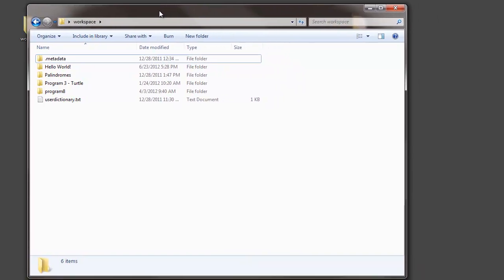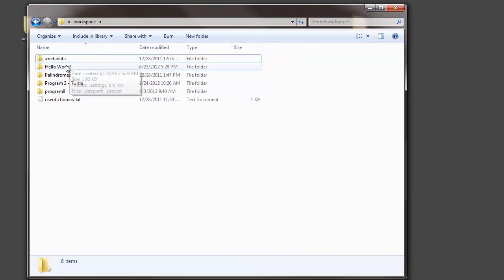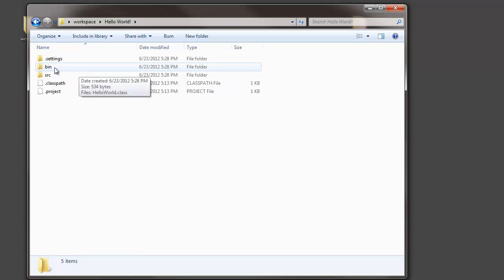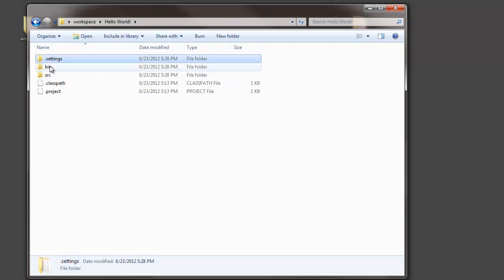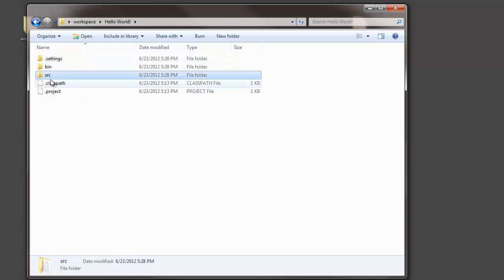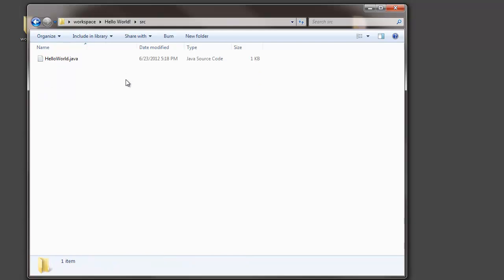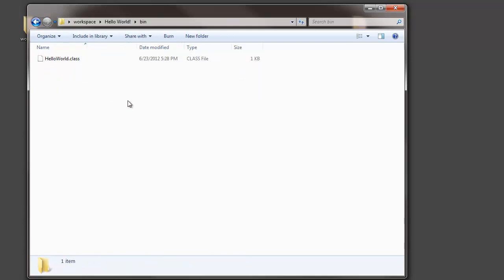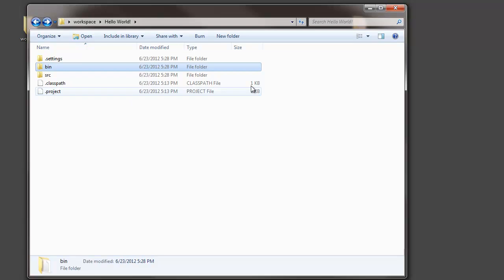So for example, here's my Hello World project, and in that project folder there are multiple folders and a couple files. Within those folders there are more files, and so when you want to share this with somebody, what do you do? What do you send them?